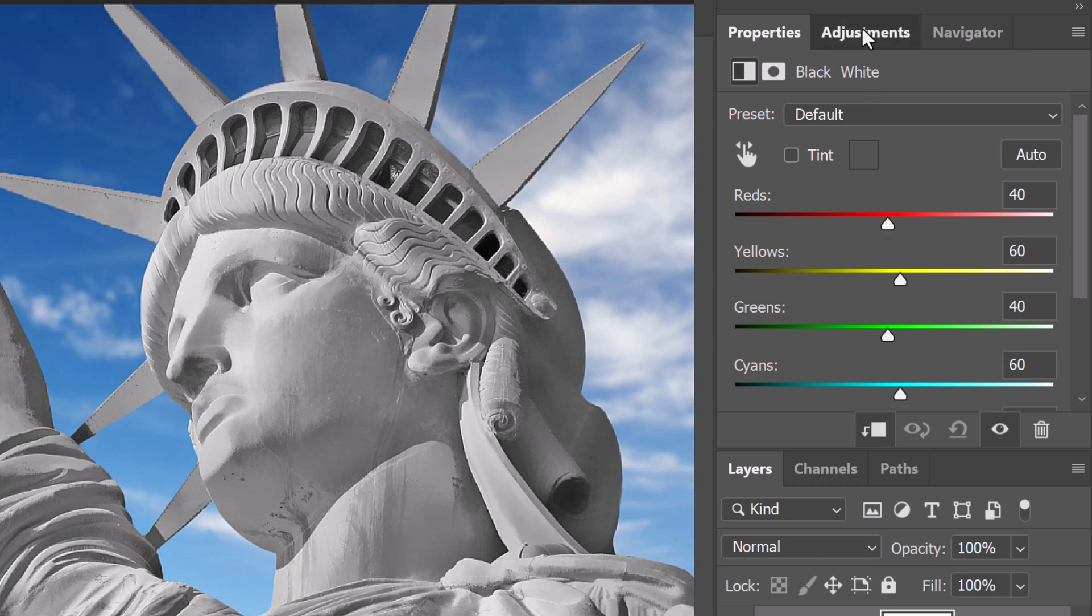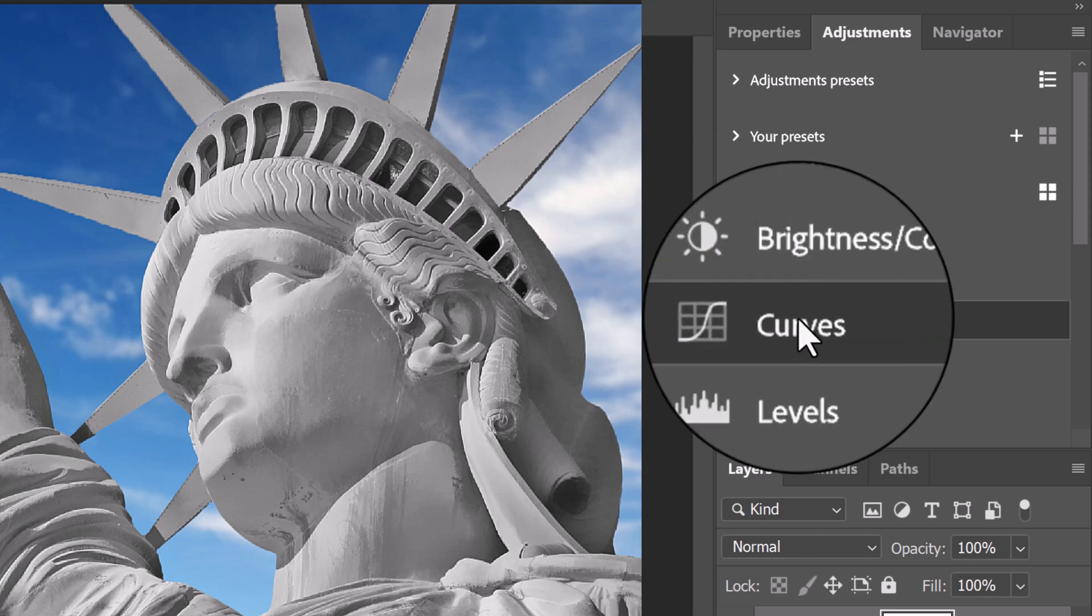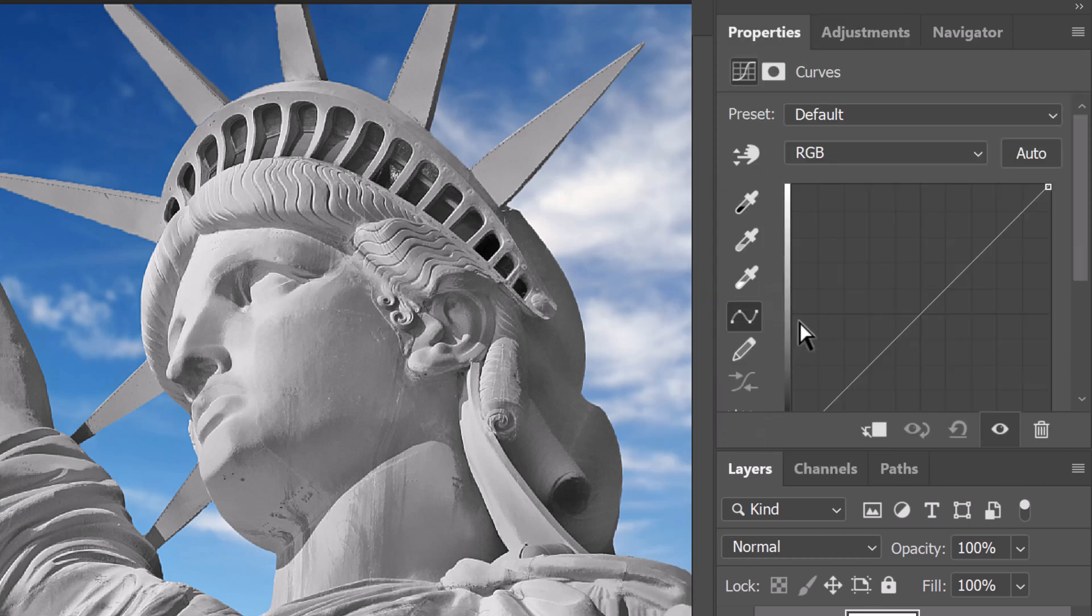Open the adjustment layer panel. If you don't see it, go to Window and Adjustments. Click Curves. If you're using an earlier version of Photoshop, click the icon that looks like this. Clip it to the statue.